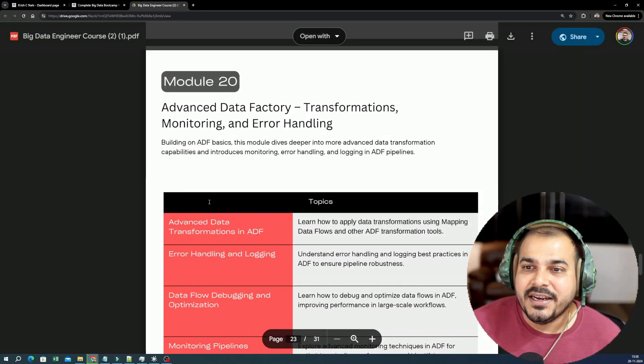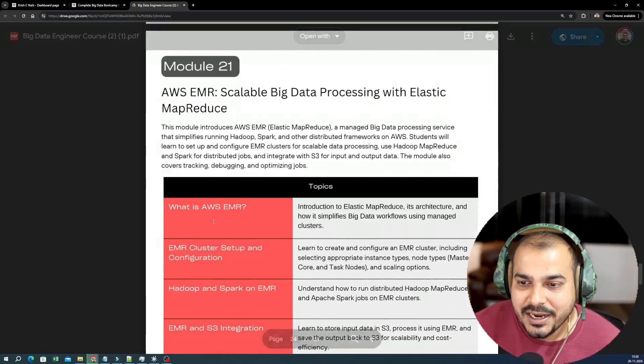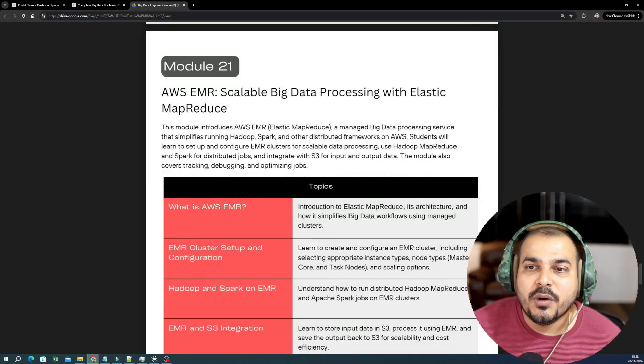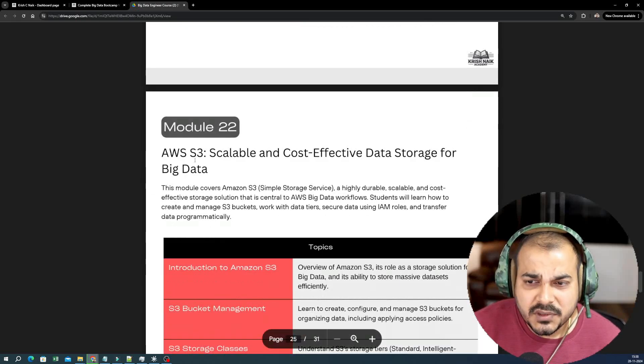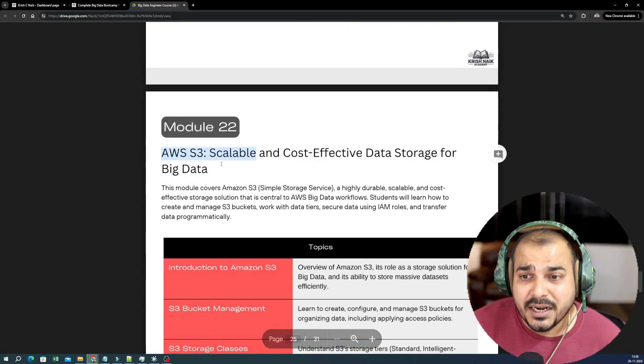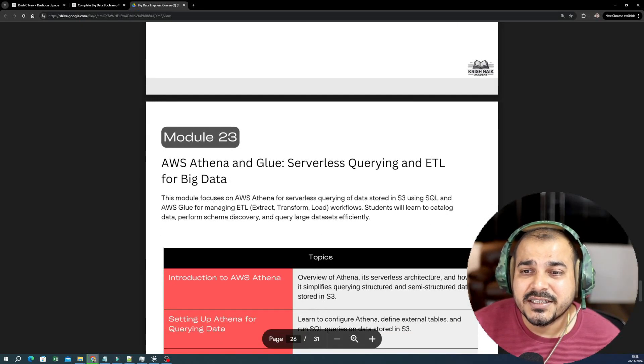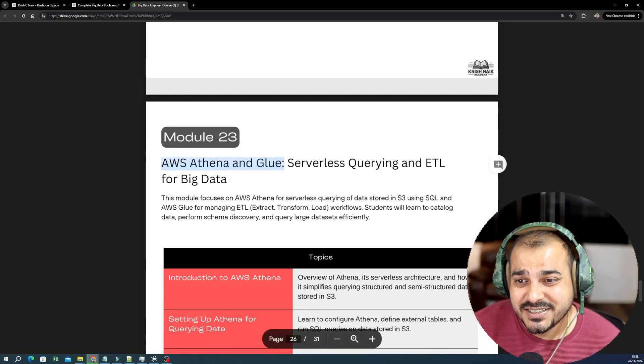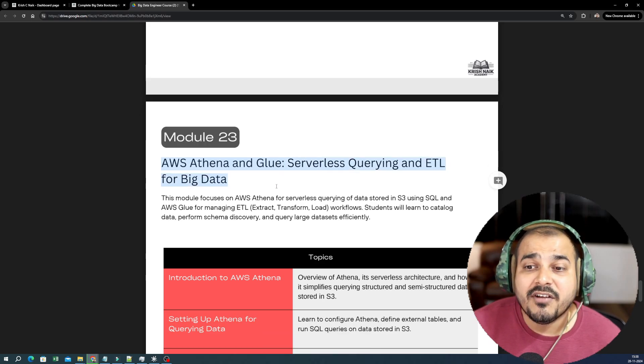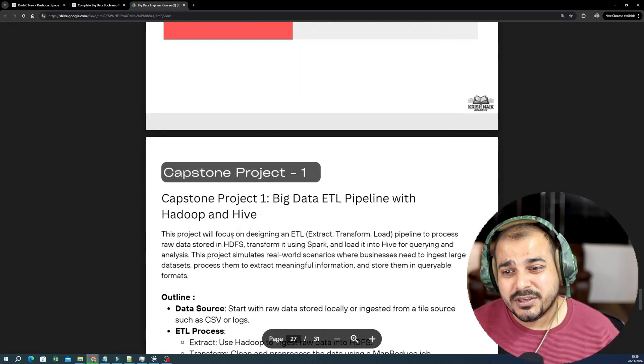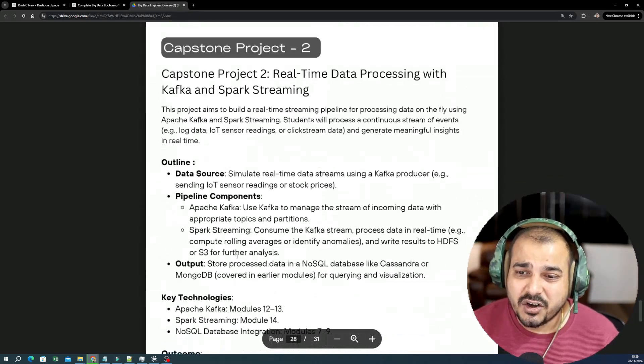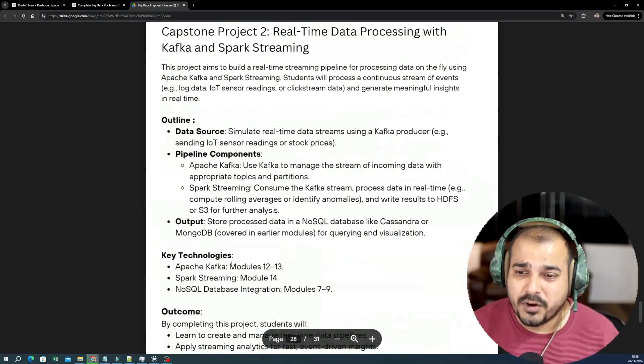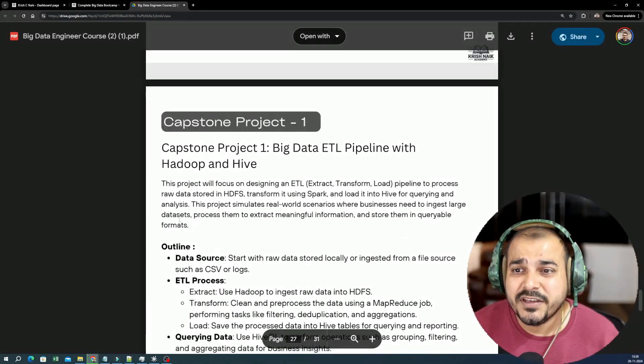Then you have AWS EMR. We will be covering this, then AWS S3. We'll also be covering this. AWS Athena and Glue, we will also be covering this. This is with respect to AWS Cloud.